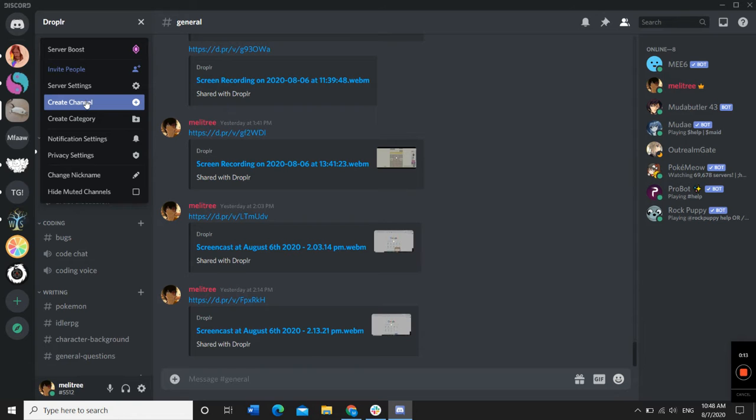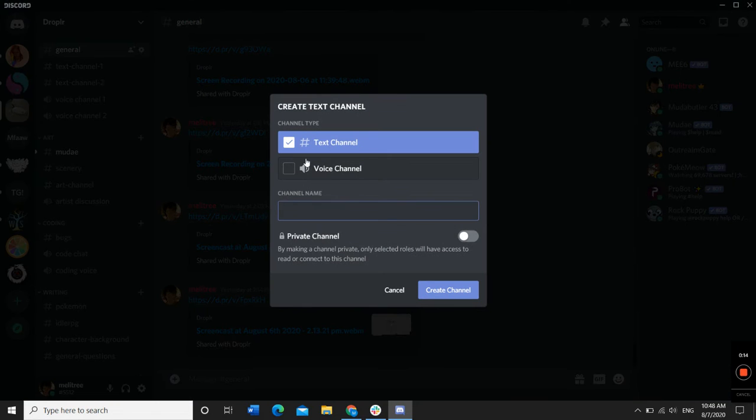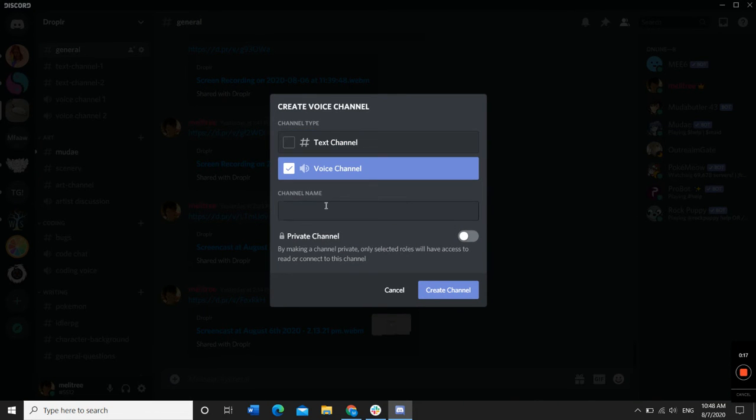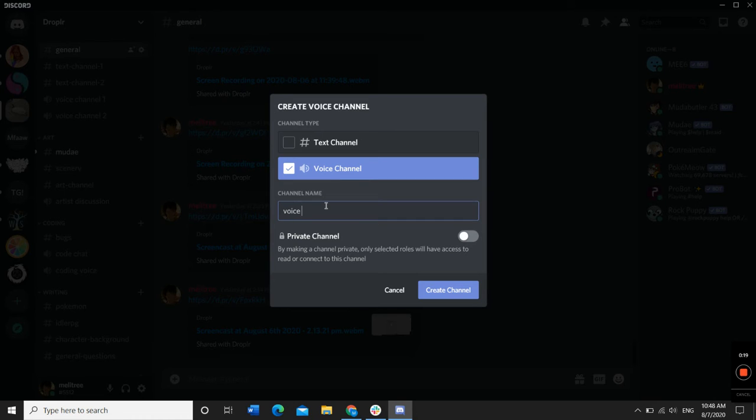Then, click Create Channel. You can create a new text channel or voice channel. Then name your channel.